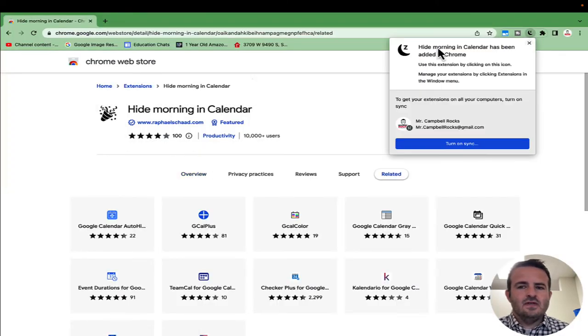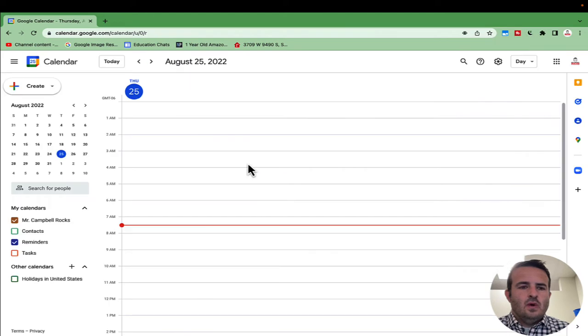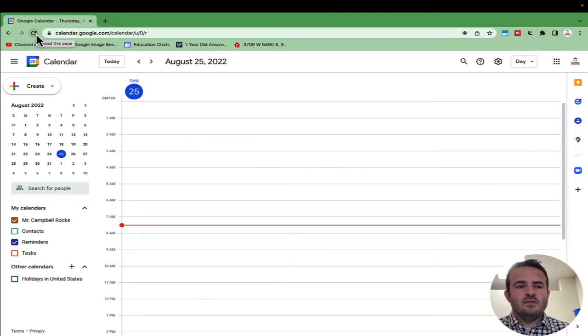You'll see the extension icon right here - it's a little moon with a Z shape in it. I'm going to pin this so I can see it. When I come back to calendar, I'll refresh the page.